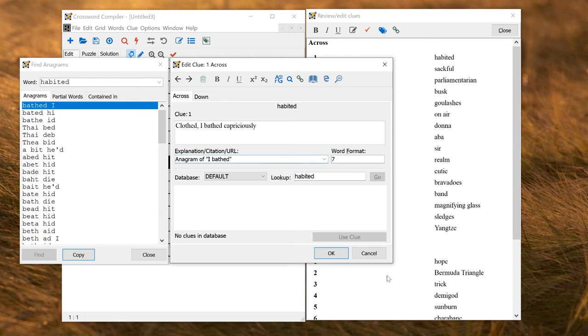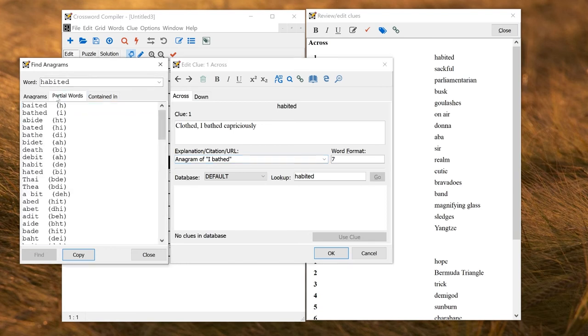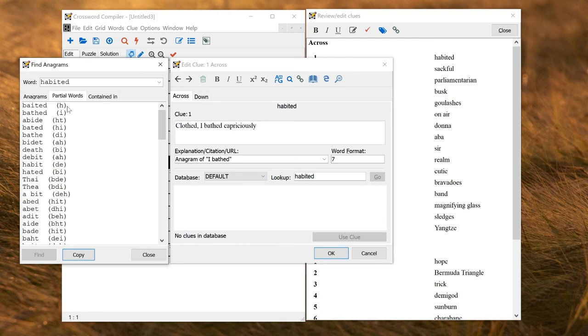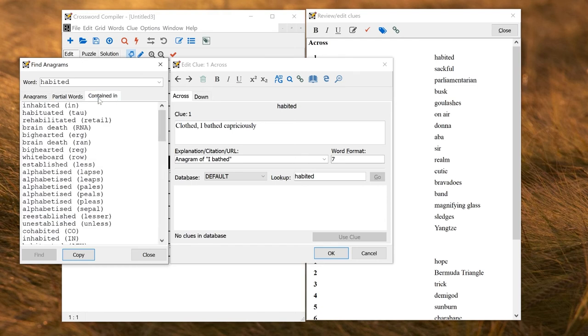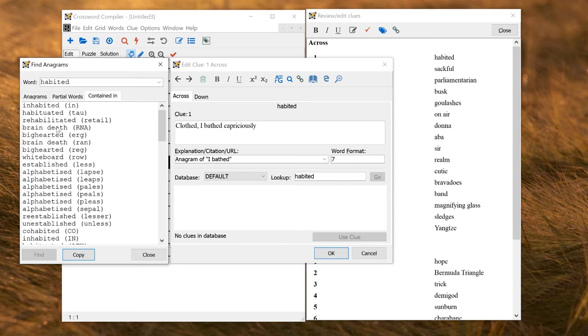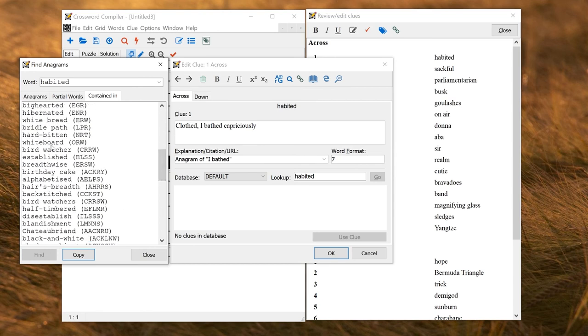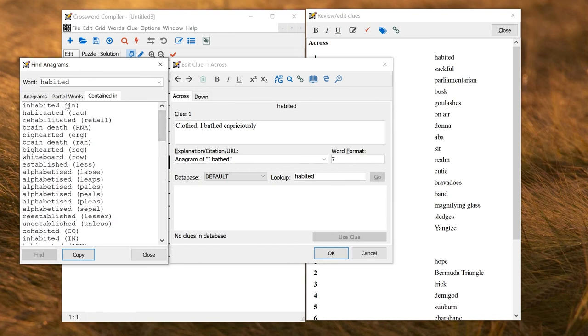There are other things you can find in this Anagrams window that might be useful. If you click on the Partial Words tab, that will tell you all the words you can make using some of the letters of Habited. So I could also consider writing a cryptic clue based on an anagram of Bathe plus the letter H. If I click on the Contained In tab, that tells me words that contain the letter in Habited. So for example, I consider having a clue which was talking about brain death without RNA. So if I take the letters in brain death, subtract the letters RNA, I get the letters in Habited. So here they're listed in Priority where they've got both words, or actually words. If you go further down, you'll end up with words and combinations of letters. So usually the most useful suggestions are somewhere near the top of these lists.